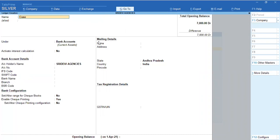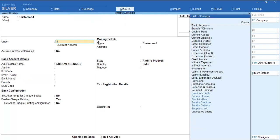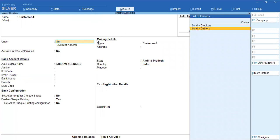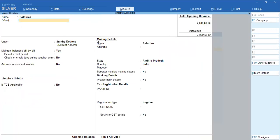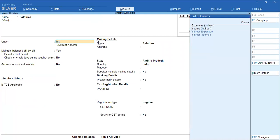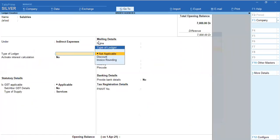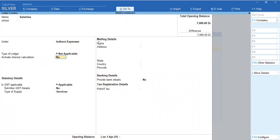For example, customer — create it under Sundry Debtors. Salaries come under indirect expenses. This is what we are talking about in this video.